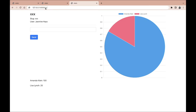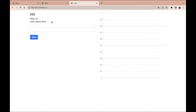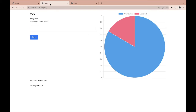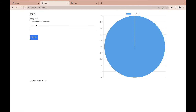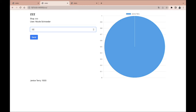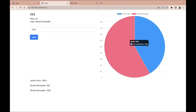We are storing that data in the database. We can also create a new space — let's call it 'zzz'. We're taken to the zzz space and I'm going to put in 1000 as Janice Terry. If a new user joins the space, she sees that Janice Terry has contributed 1000. She can add 200, then 1200, so Nicole Schroeder has 1400 in total while Janice Terry has 1000. This is what we are going to build.